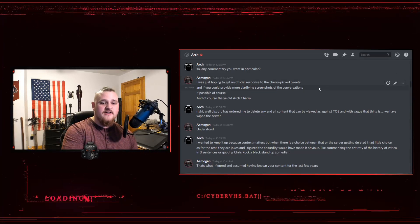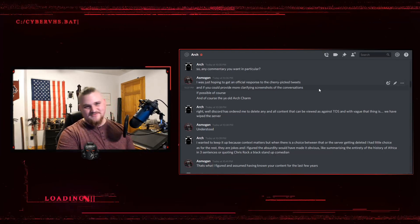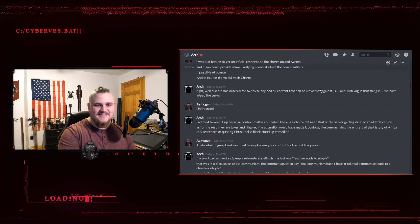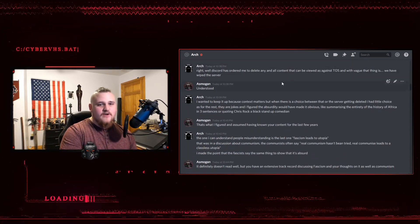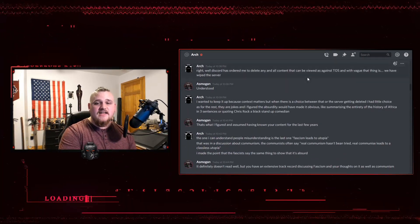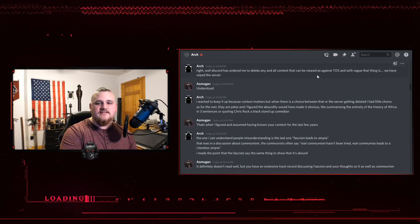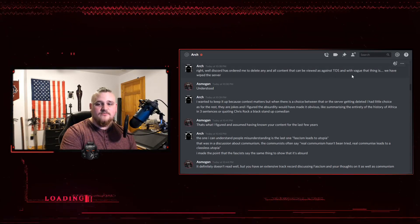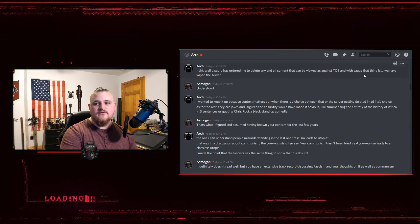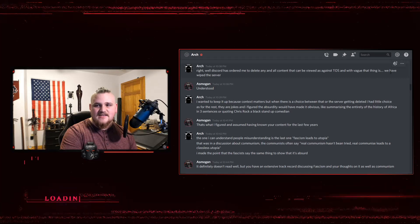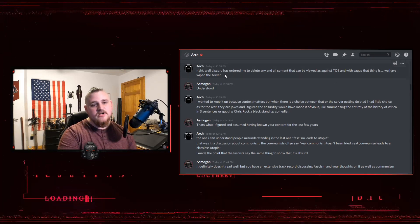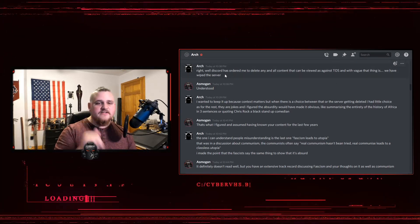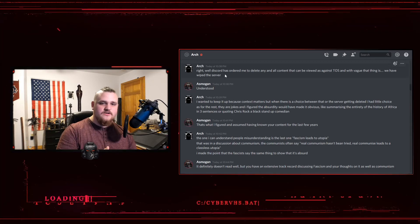And, of course, the old Arch charm. Arch responded, right. Well, Discord has ordered me to delete any and all content that can be viewed as against terms of service and with vague that thing is we have had to wipe the server. So, that is something I do need to address.